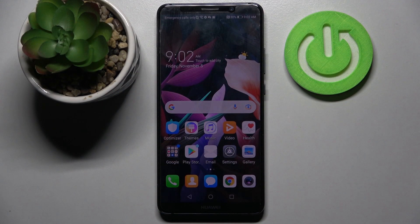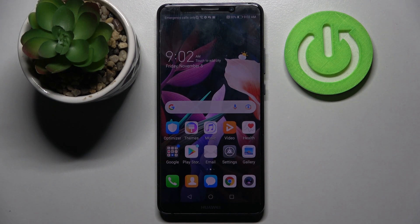Hi! In front of me is the Huawei Mate 10 Pro, and today I would like to show you where you can use App Cloner on this smartphone.